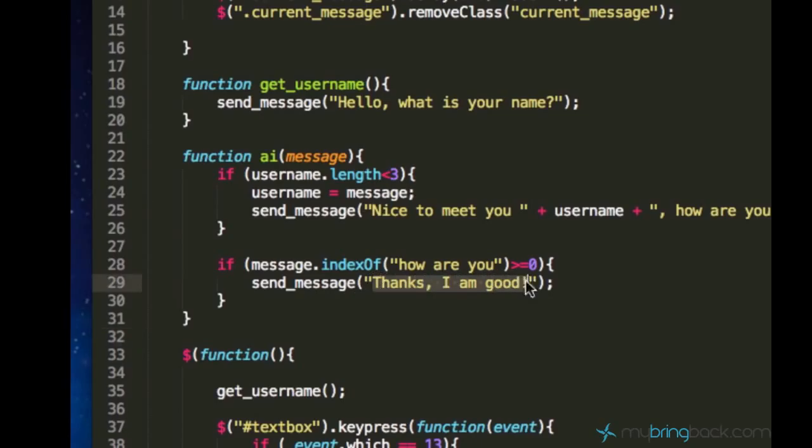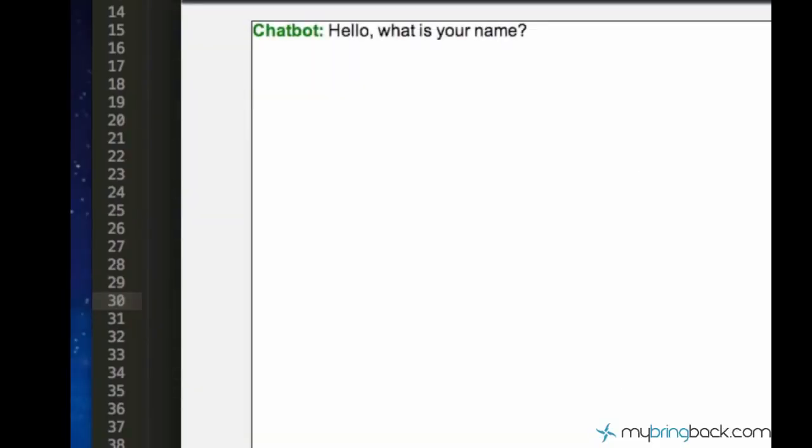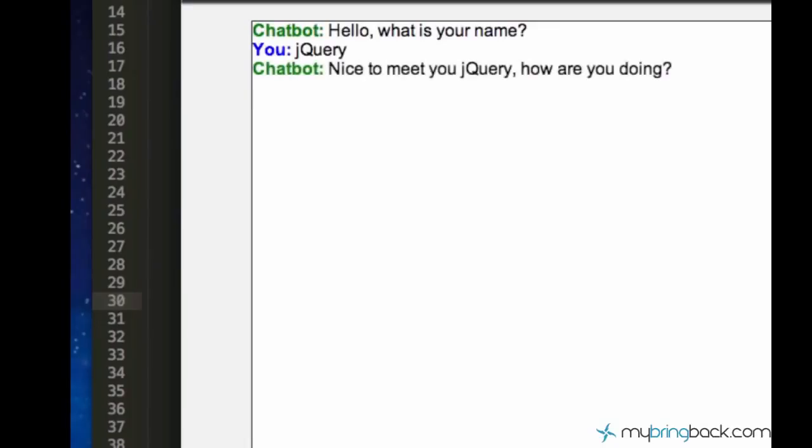All right, let's go ahead and test. So what is your name? My name is jQuery. And nice to meet you jQuery how are you doing? I'm doing all right, I'm okay, how are you?